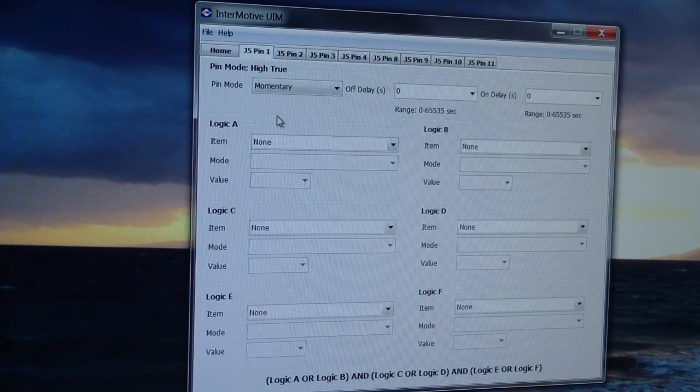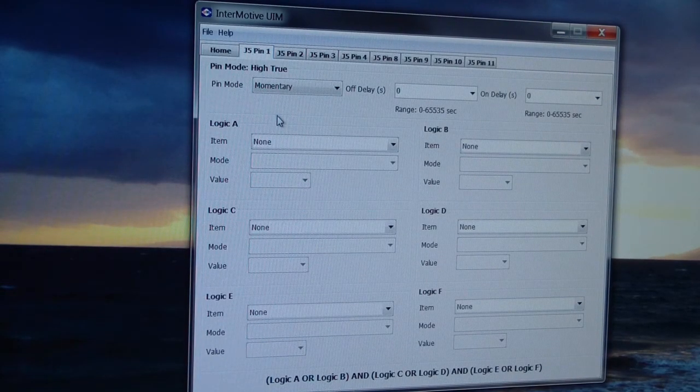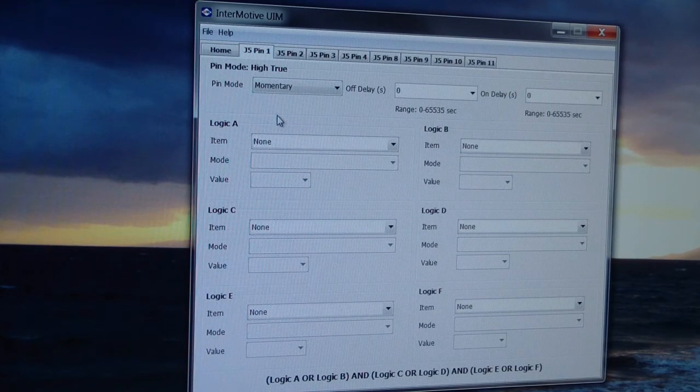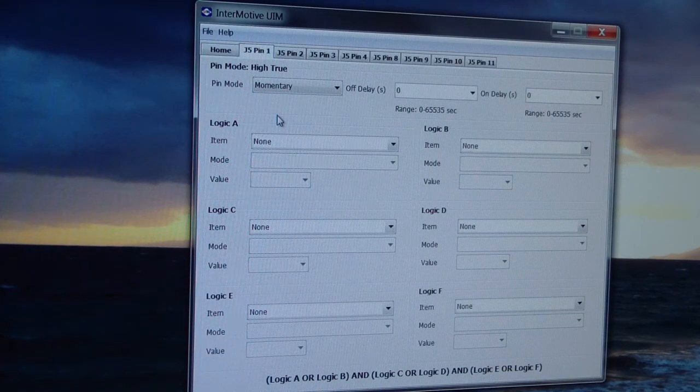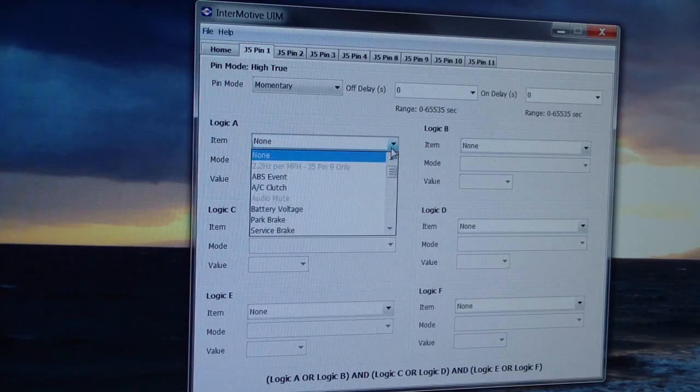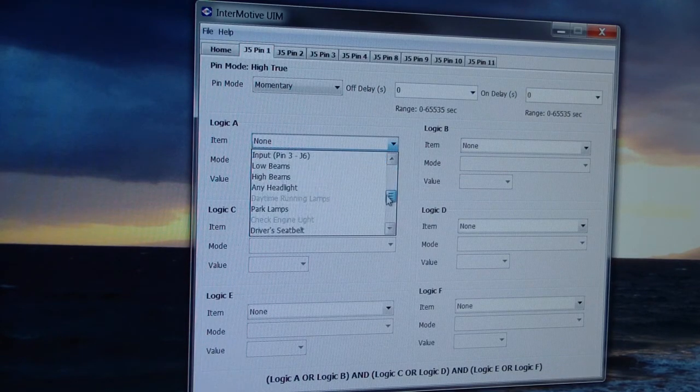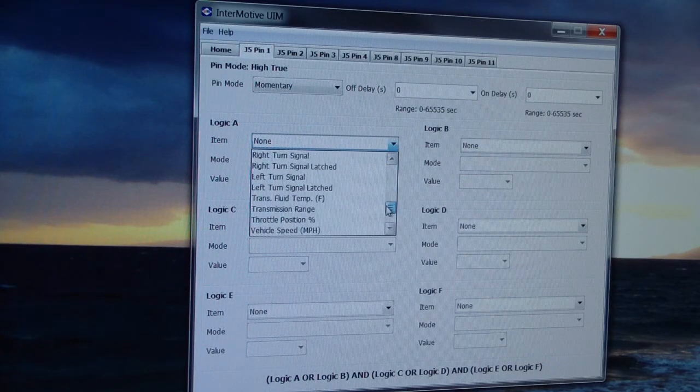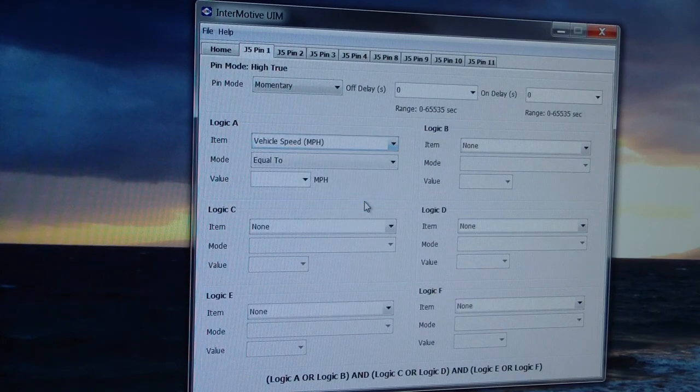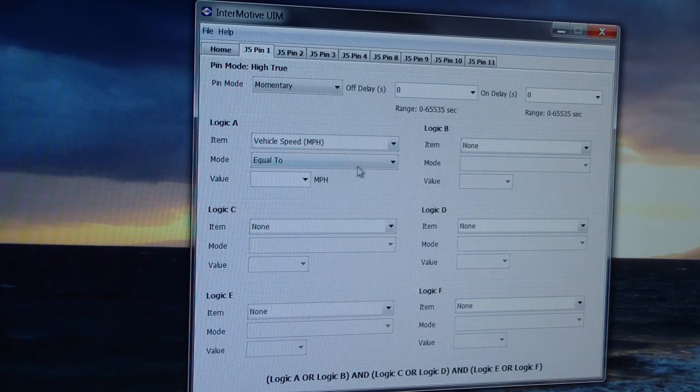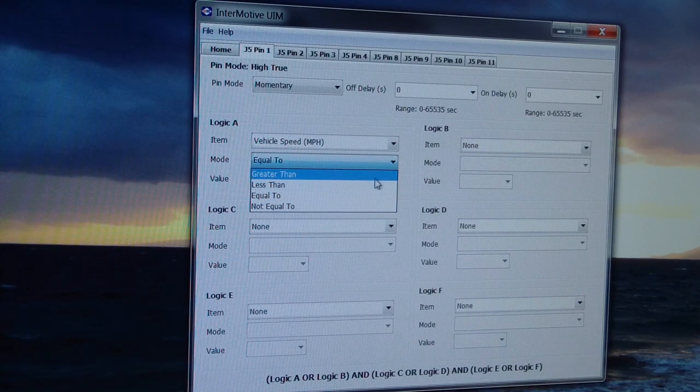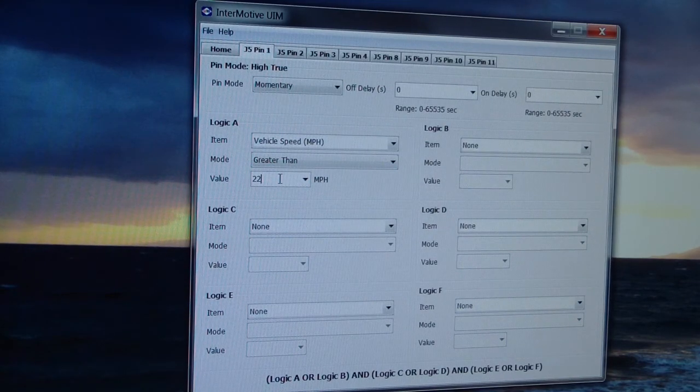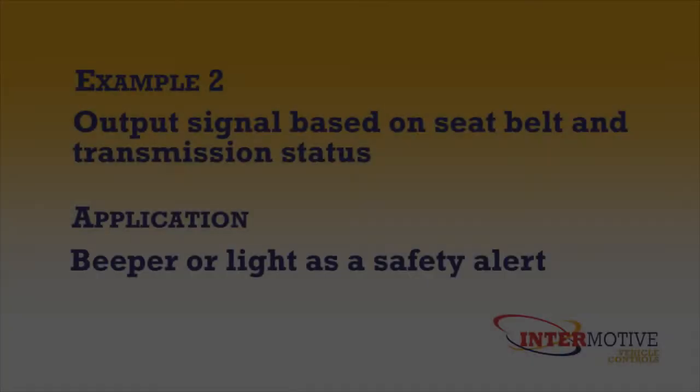We're now going to program that very first output that we saw, which was the LED light turning on when vehicle speed exceeded 22 miles per hour. Click on the drop down menu to take me down to Vehicle Speed, VSS. Mode, I'm then going to change that to be greater than, and I'm going to type in the number 22 for 22 miles per hour.